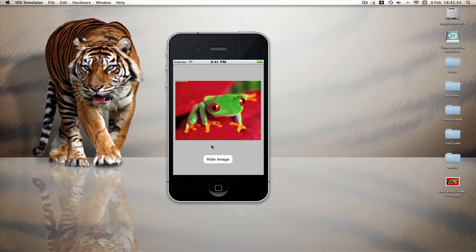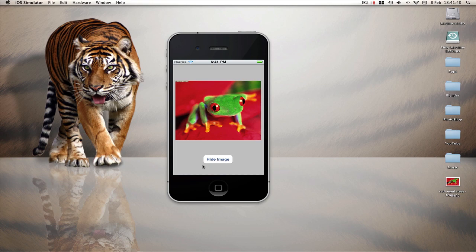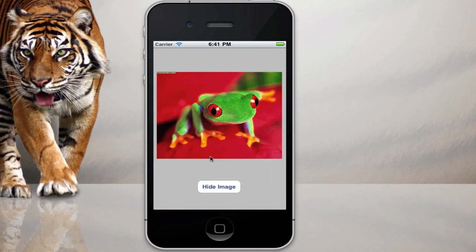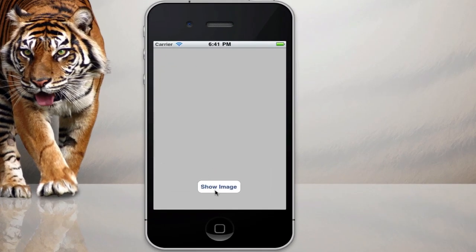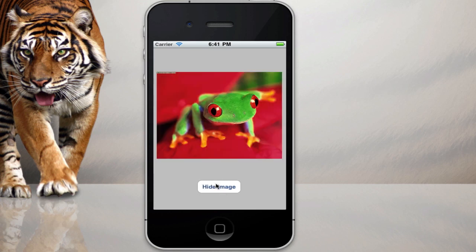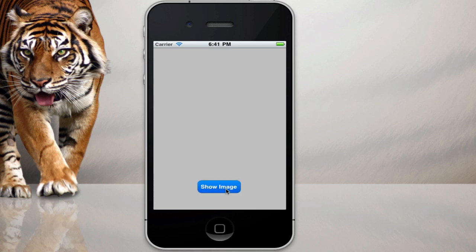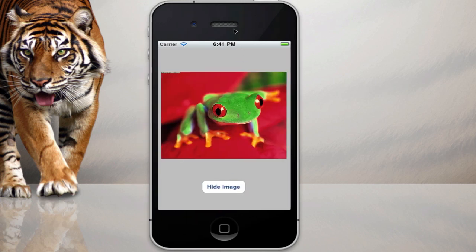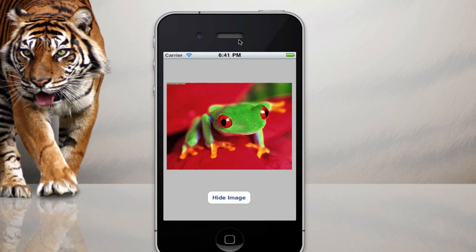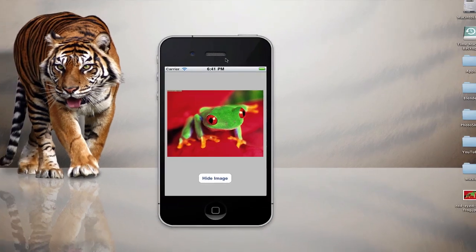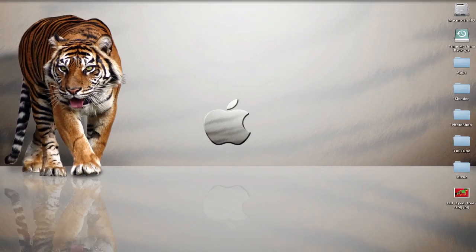So in this image view tutorial we're going to learn how to display an image on the screen like so and make a button that will hide it. And as I tap the button, the button will change to show image and you can hide it and show it just like that. So let's get started.